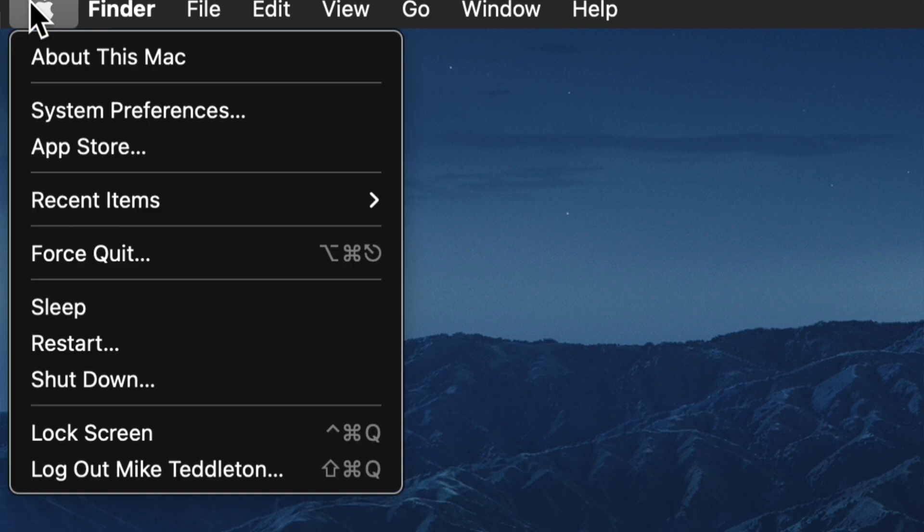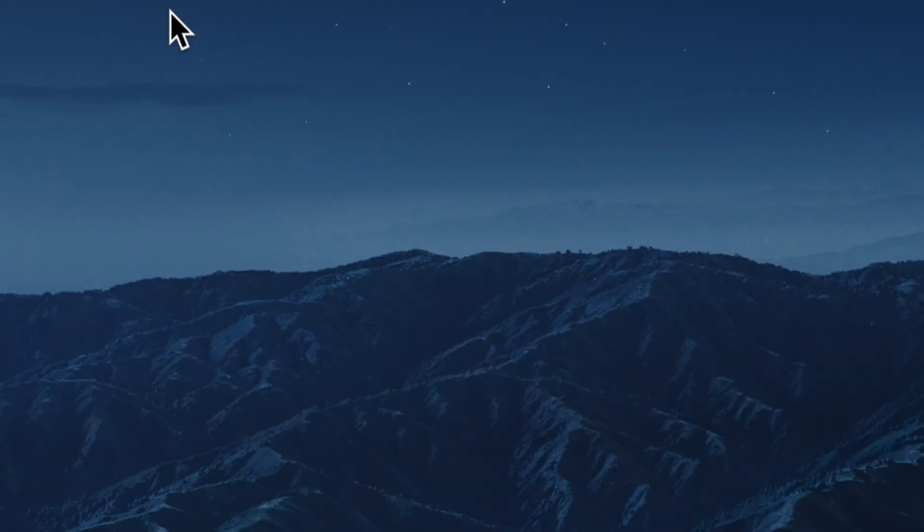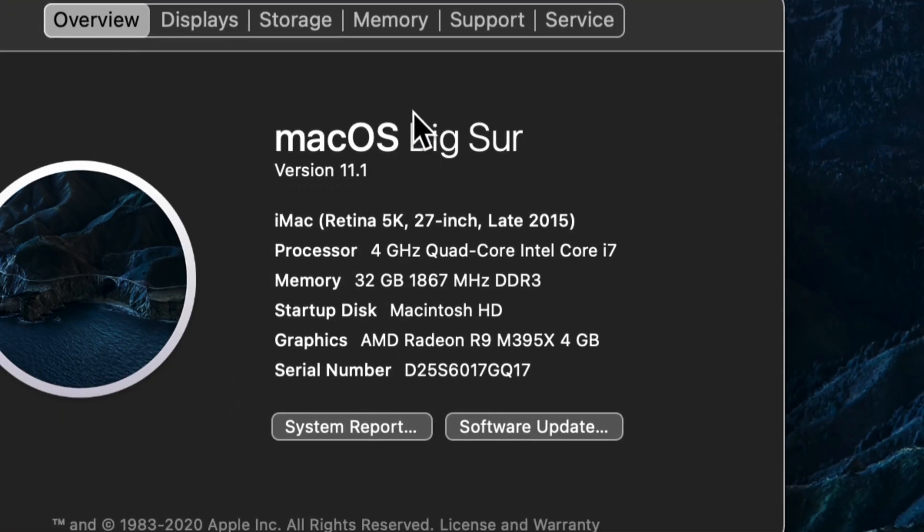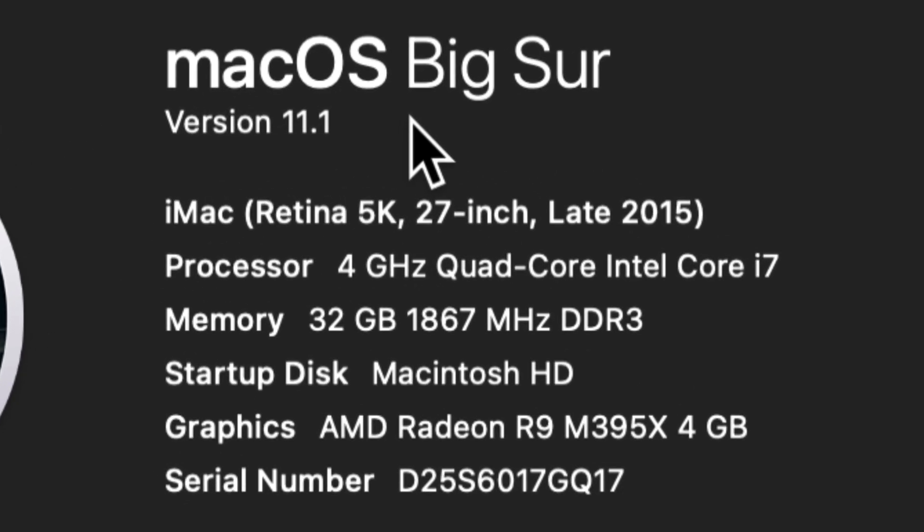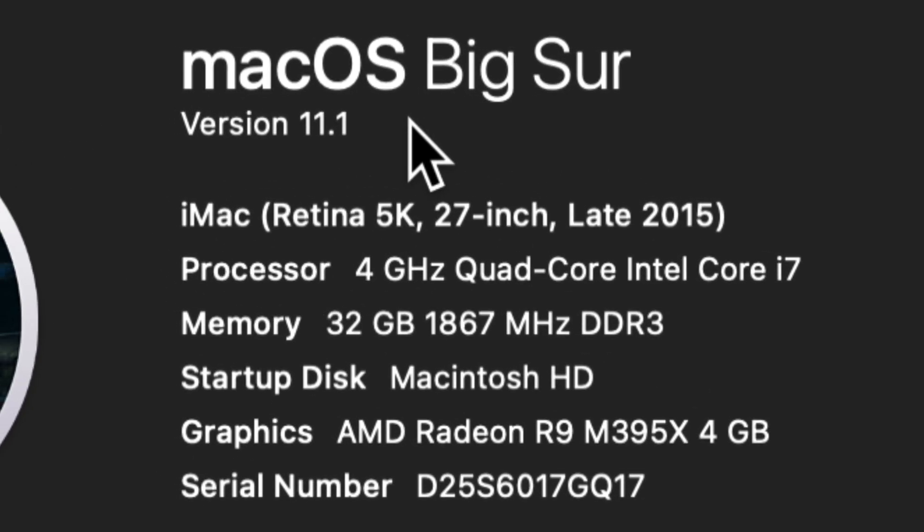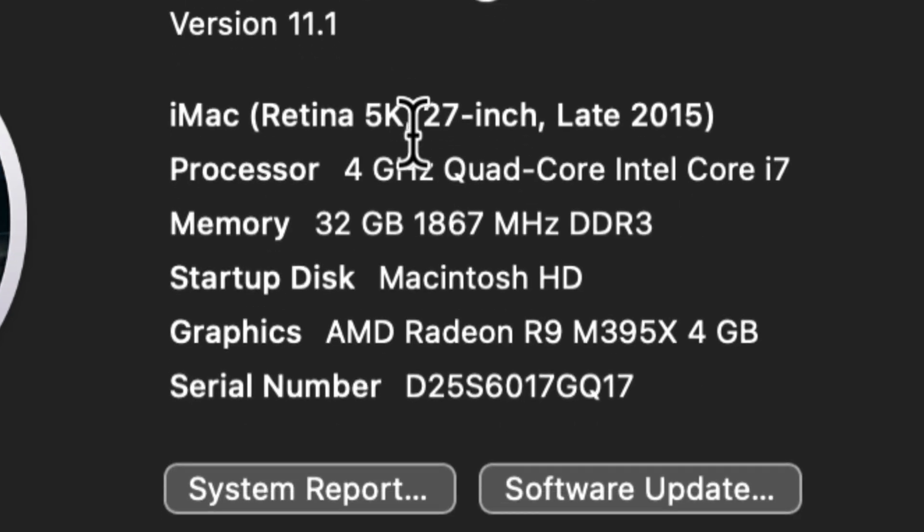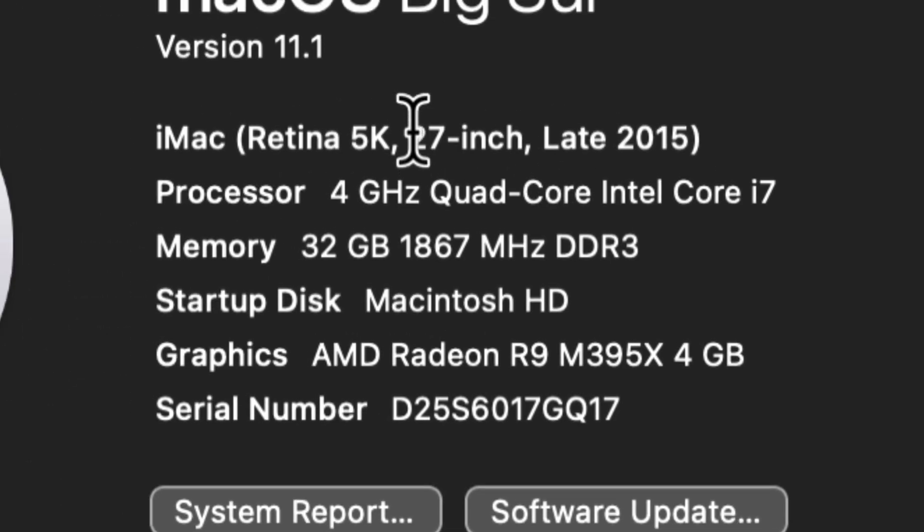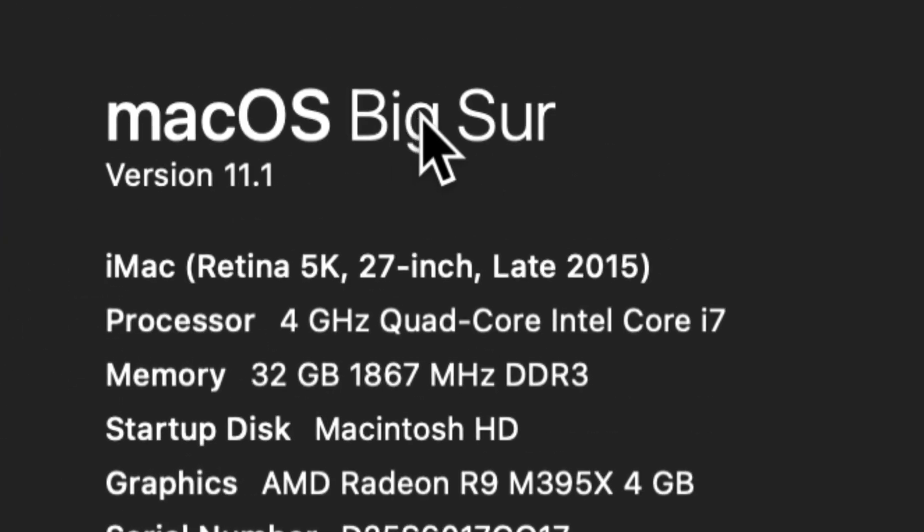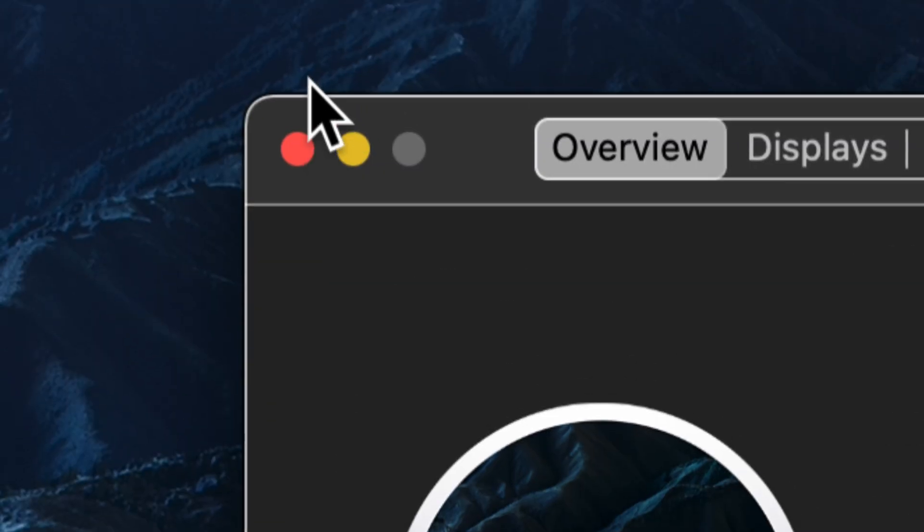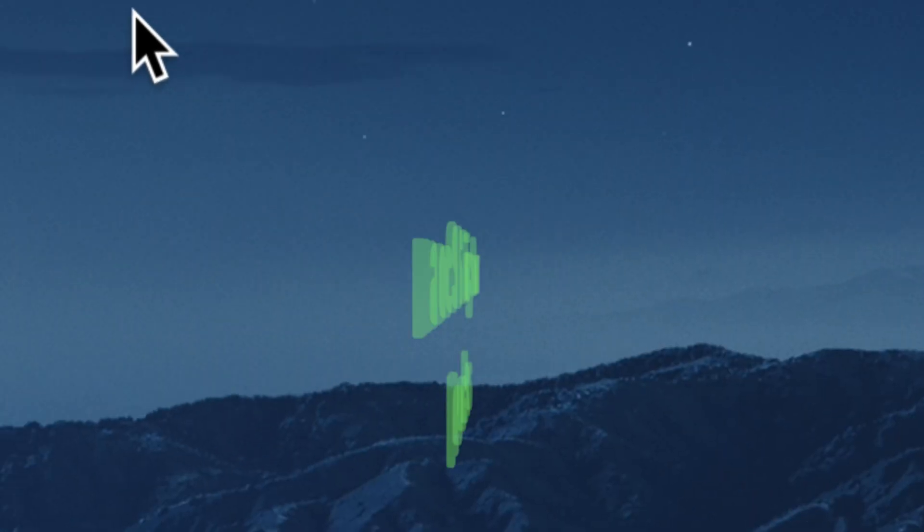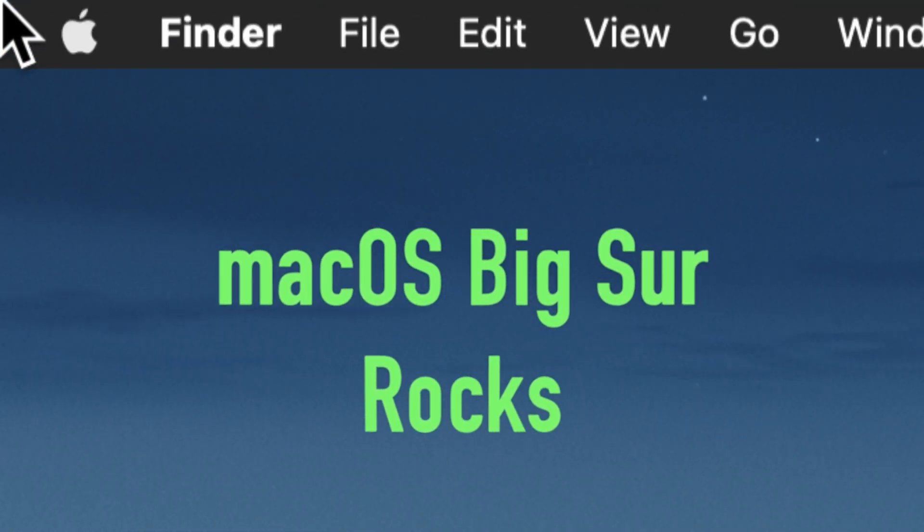So if I go to the Apple and I say about this mac, it's going to tell us that we are running macOS Big Sur version 11.1, and here's all the particulars about my personal computer. It's a late 2015 and it runs just fine on this old machine. So I wouldn't be afraid to use this or recommend it to anybody as far as go ahead and update to Big Sur.